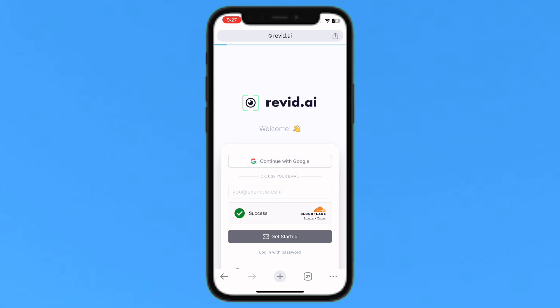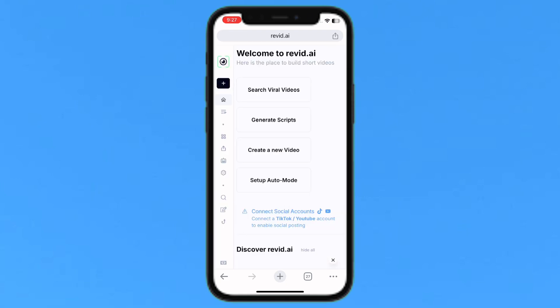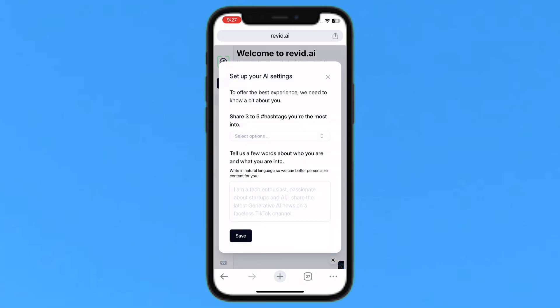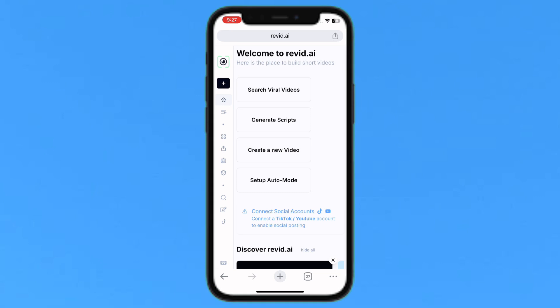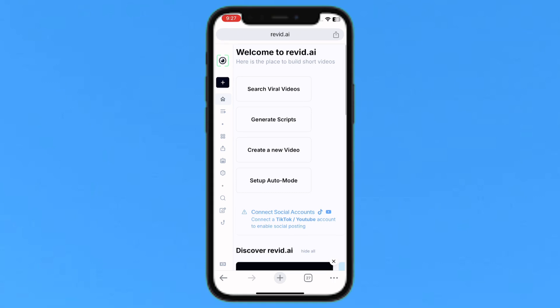Please verify that you are human. Once that's done, you'll see a success message. Here you can set up your AI settings, but I'll set that up for later. Just so you know, some features in this tool are paid.